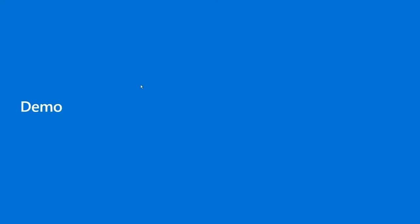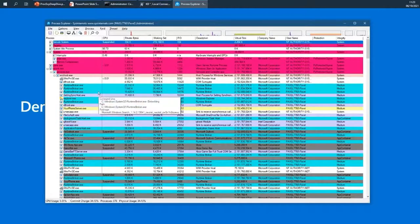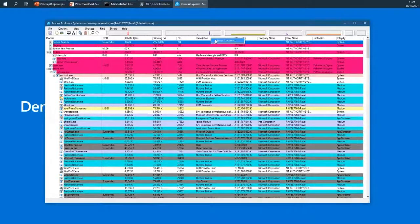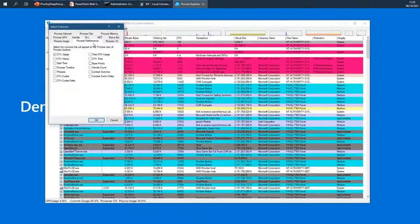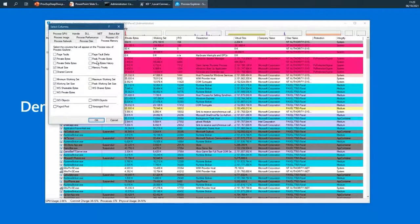Here is Process Explorer. When you open it for the first time it looks something like this. You have a tree-like view of processes, and for each process you get various columns. If you want more columns, you can right-click, go to Select Columns, and you get a very big list of columns divided into various categories to make it easier to find what you're looking for.